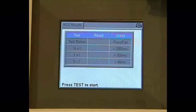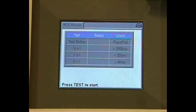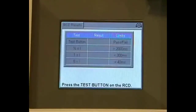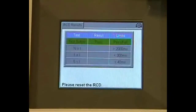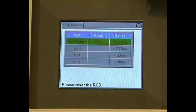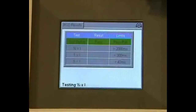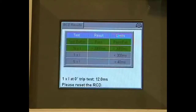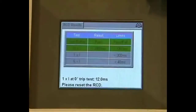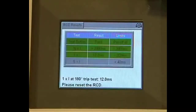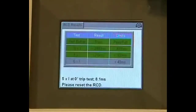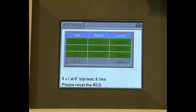First, we press the test button, reset the RCD, and then press the test button on the RCD plug. The test is done and passed. We reset the RCD and immediately do the half times I test, then move straight into the 1 times I test on 0 and 180 degrees. We reset the RCD and do the 0 and 180 degree test on the 5 times I. We now have a pass.